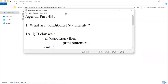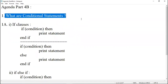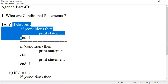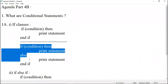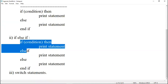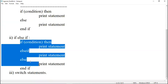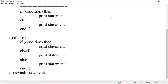So let me have an agenda for you. We discussed what are conditional statements. In part 4a we discussed about if clauses, if condition, and if-else condition. In the last part we discussed if-else-if-else and other statements.